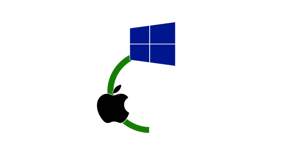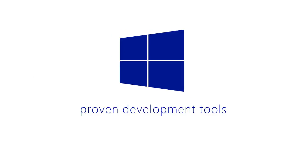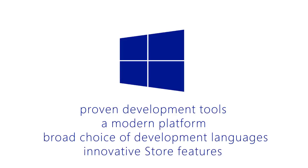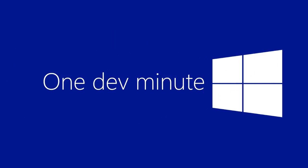So why not port your app to Windows? We've got proven development tools, a modern platform, a broad choice of development languages, and innovative store features. Don't limit your app to one or two platforms. Bring it to Windows today.